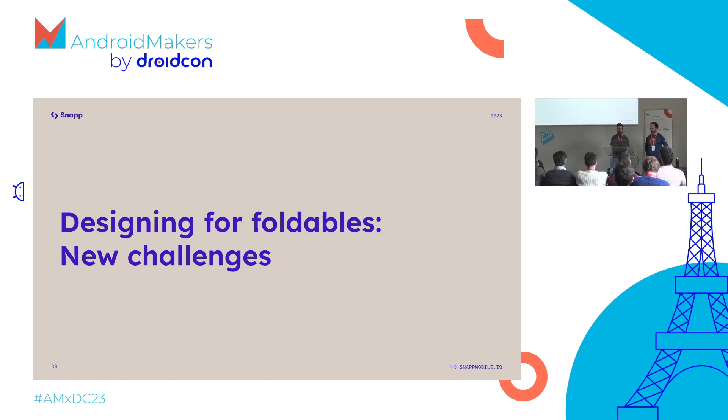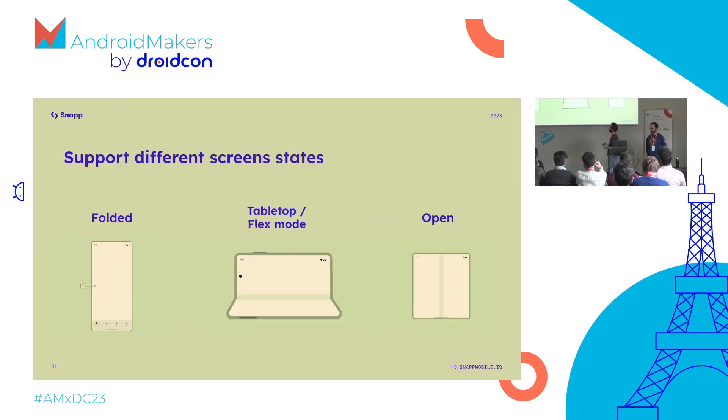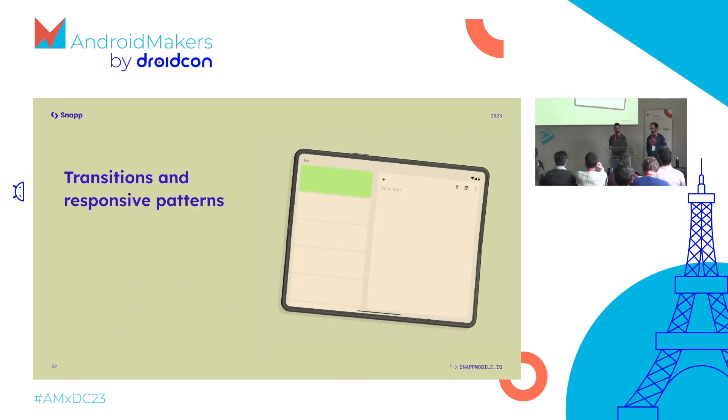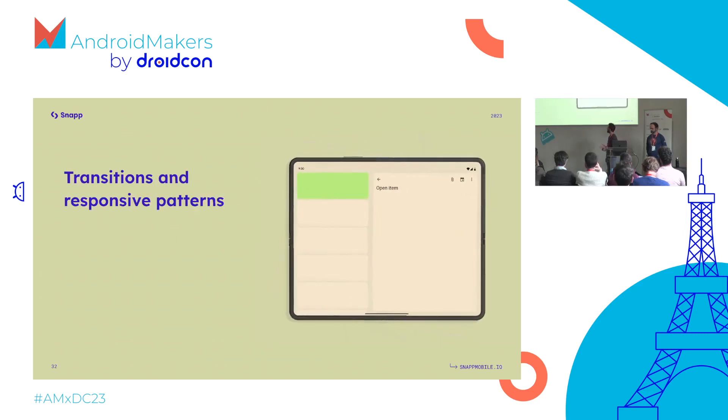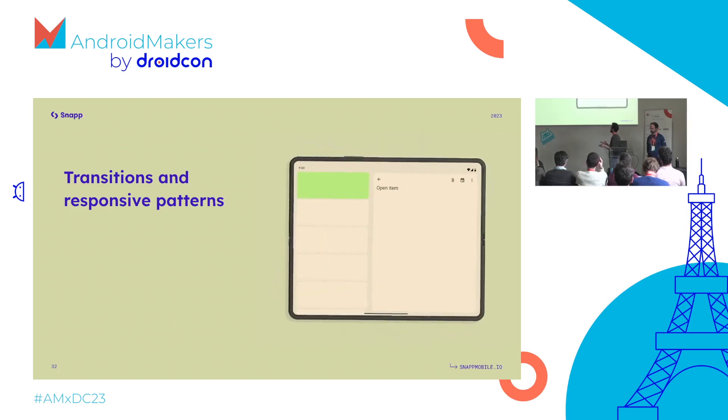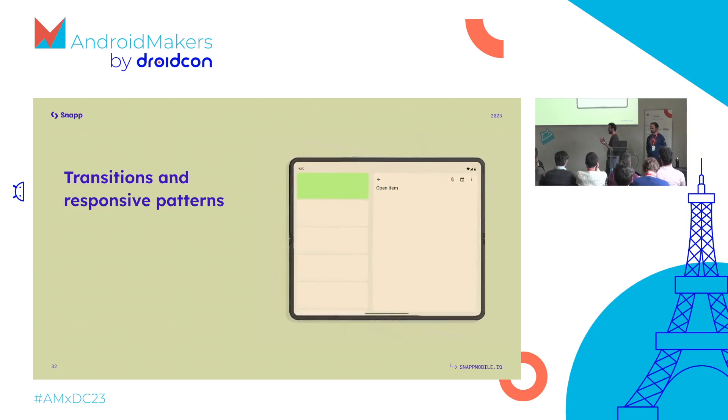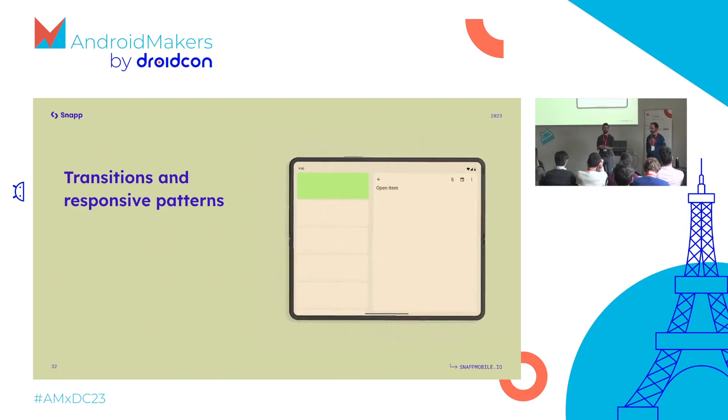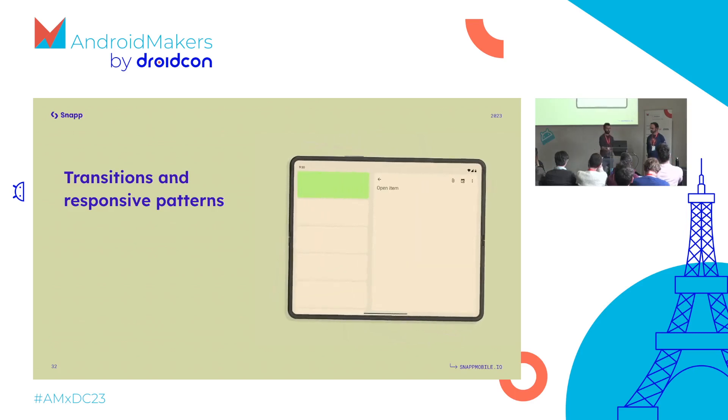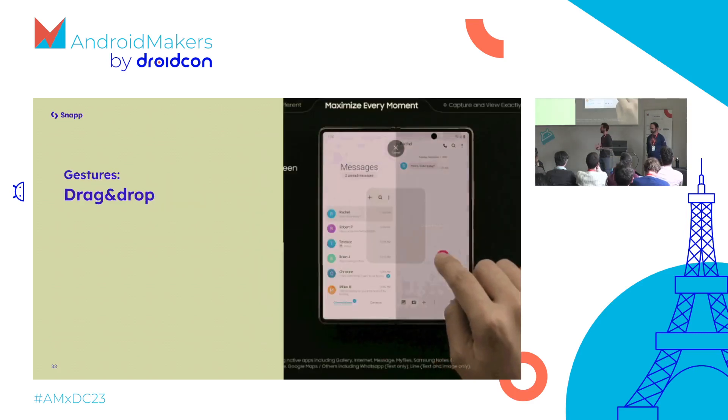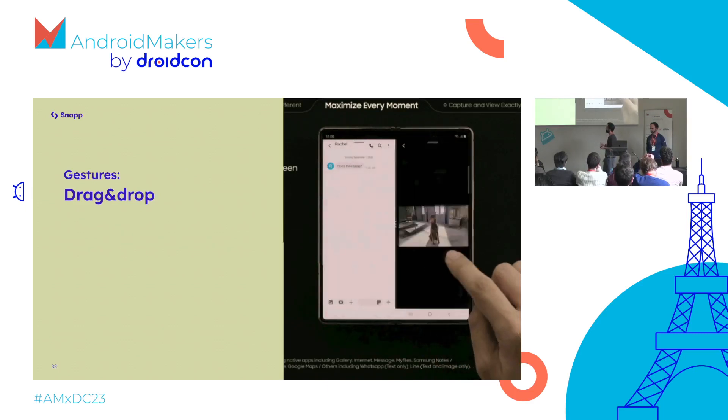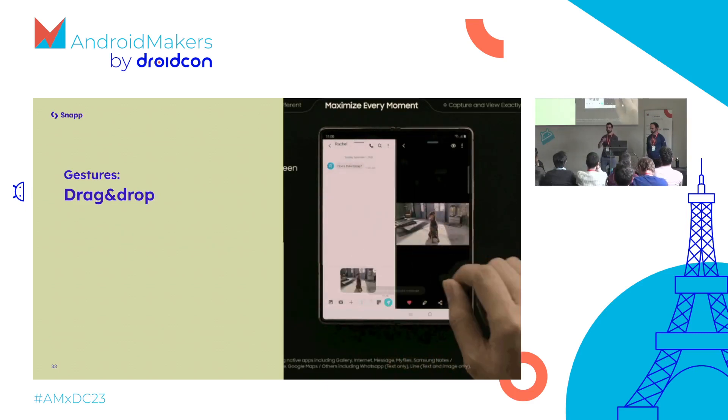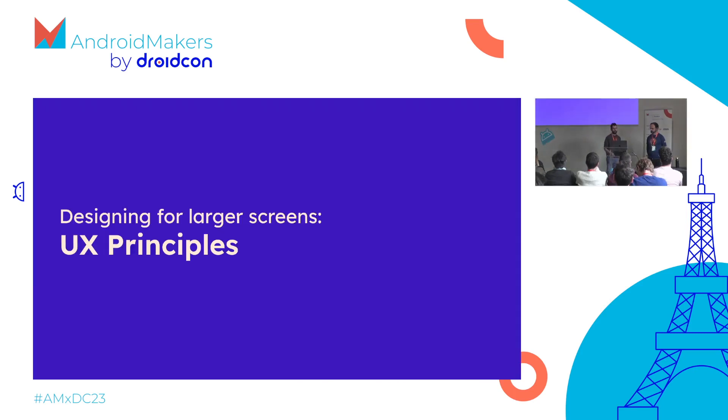But this brings new challenges. You have to think and design for multiple screen modes or states: folded, half-folded, open mode. You have to think about transitions - when you start something on the folded screen then open it, you need to retain the state so users don't have to start again. You also have more gestures, like in multi-window mode you might want to drag and drop content from one app to another. There are also interesting UX principles to consider for larger screens.